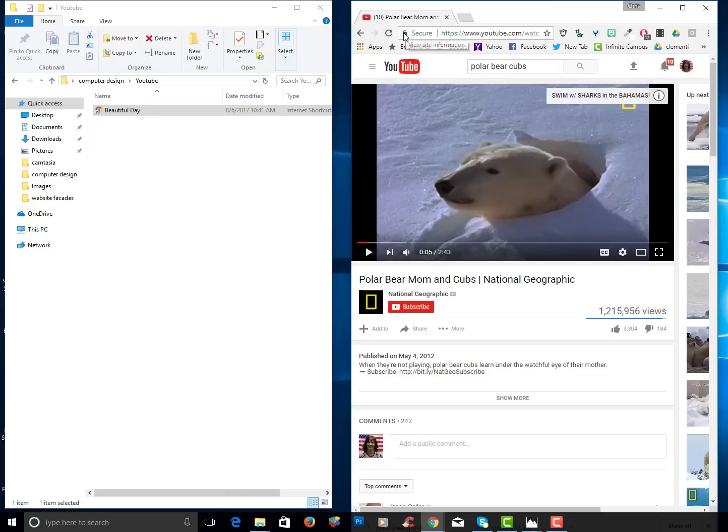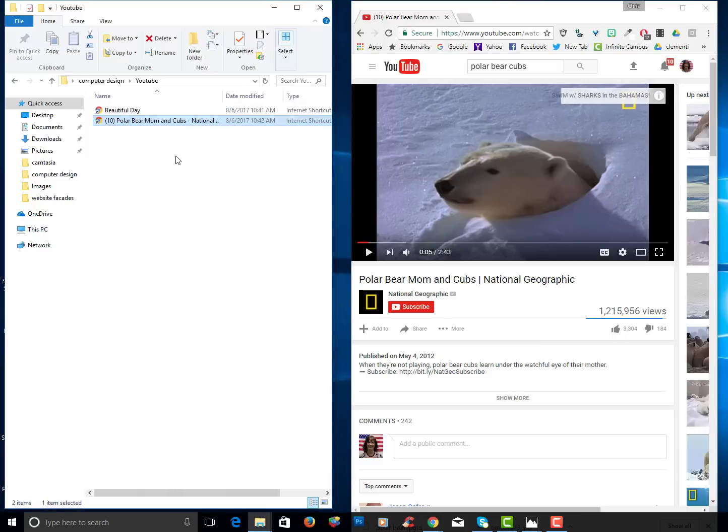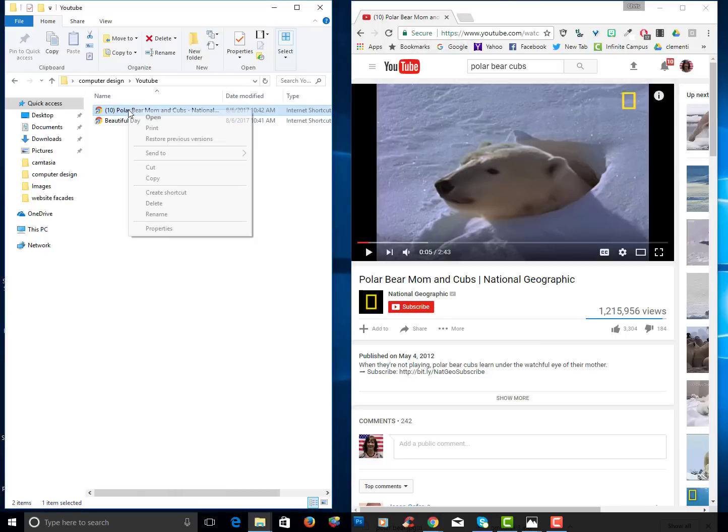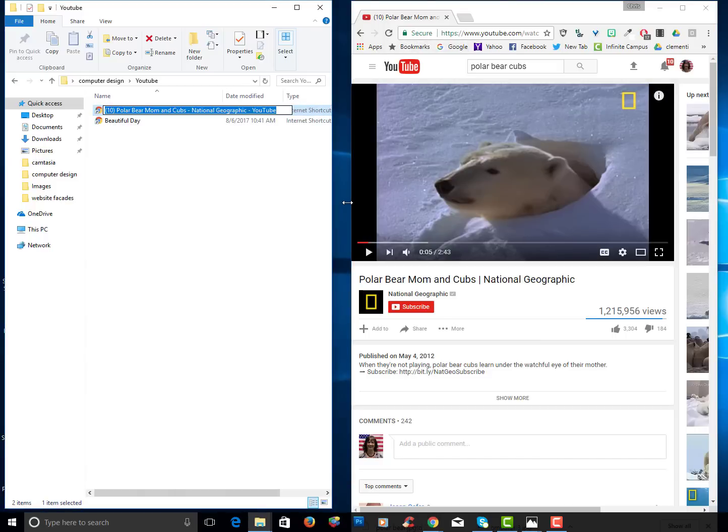So I'm going to go ahead and drag that icon into the YouTube folder and I'm going to right click and I'm going to call it polar bear.